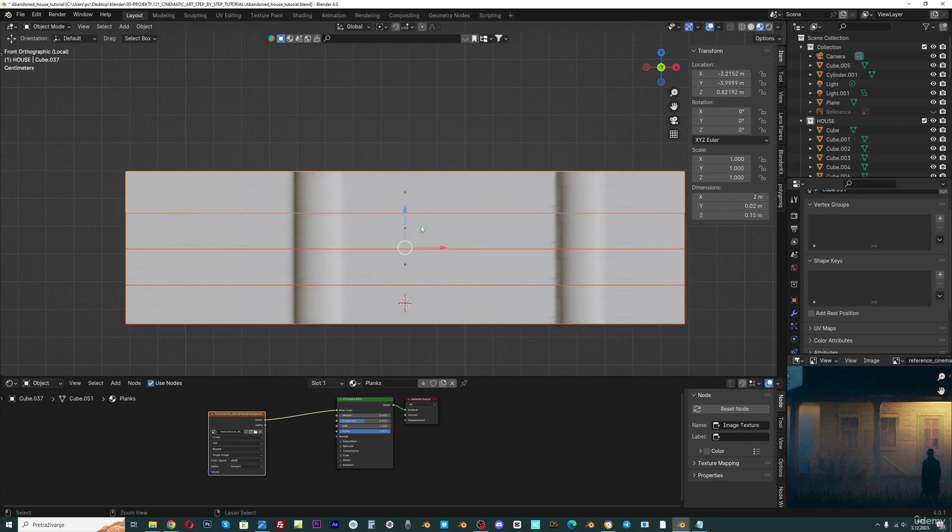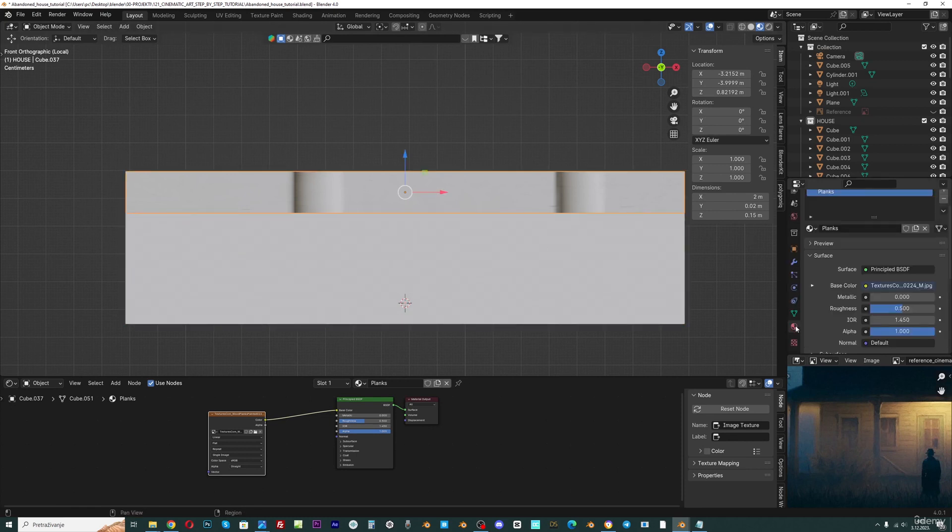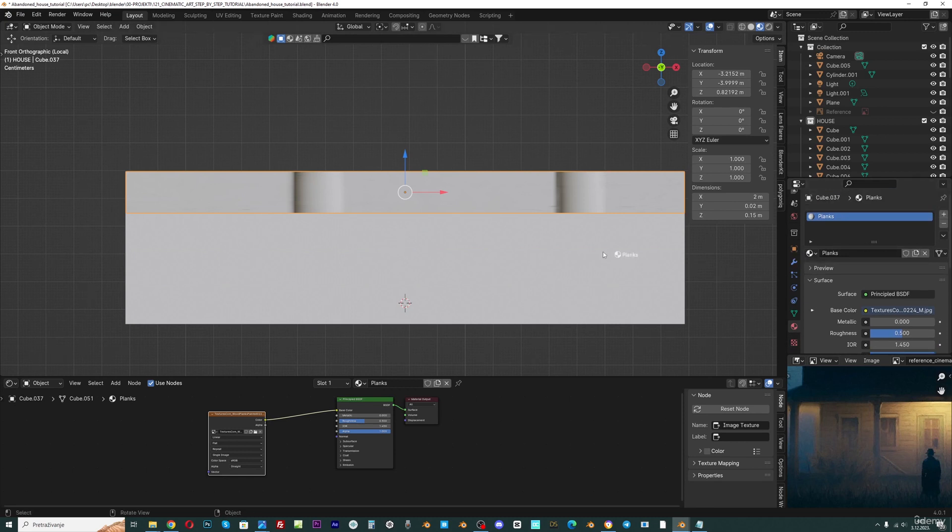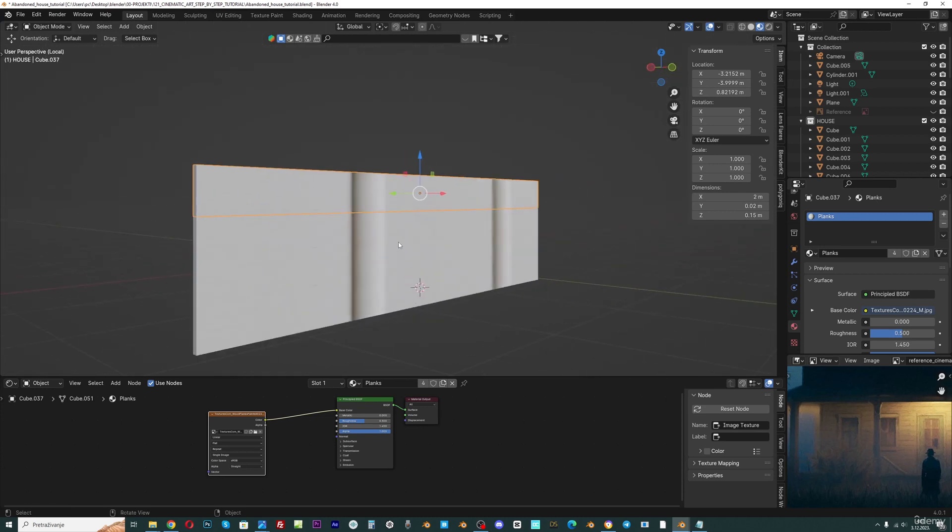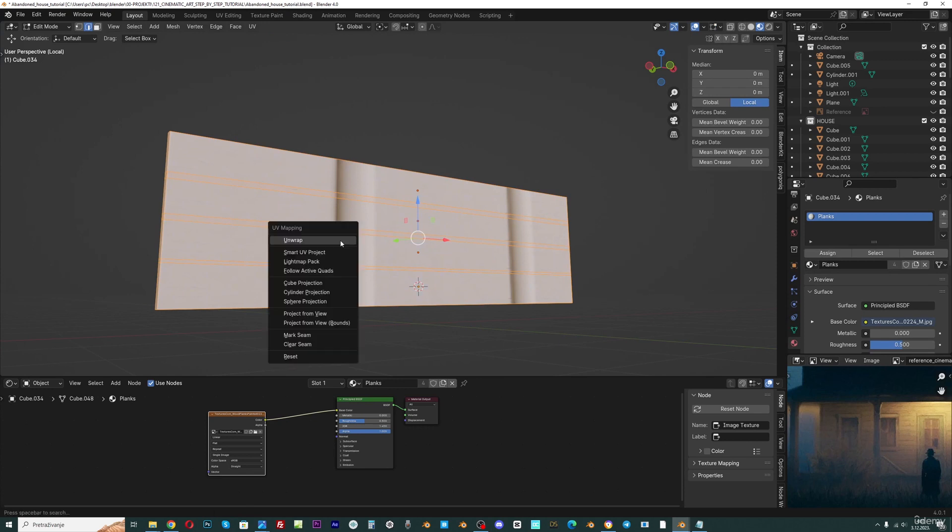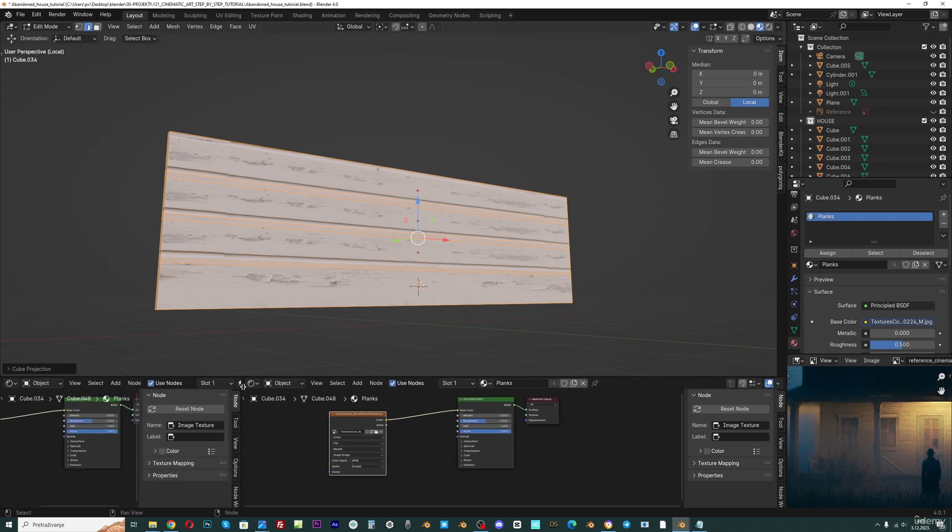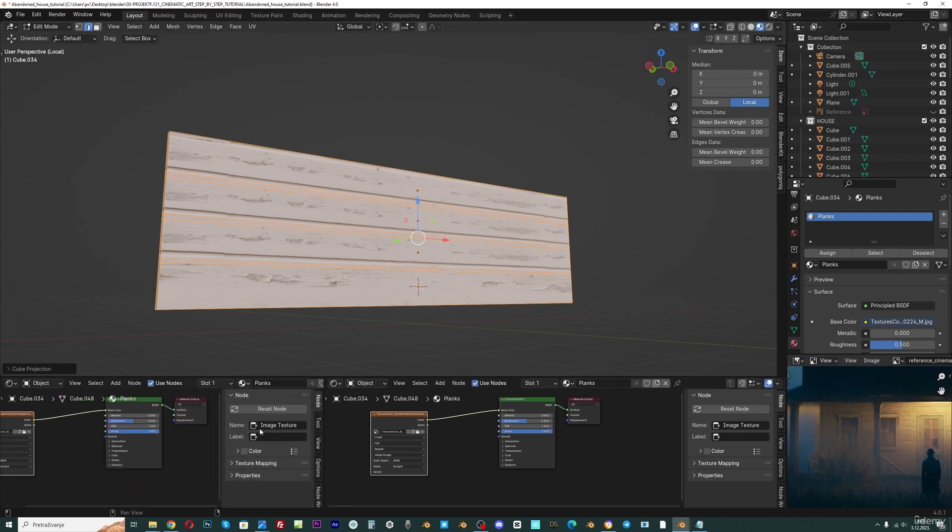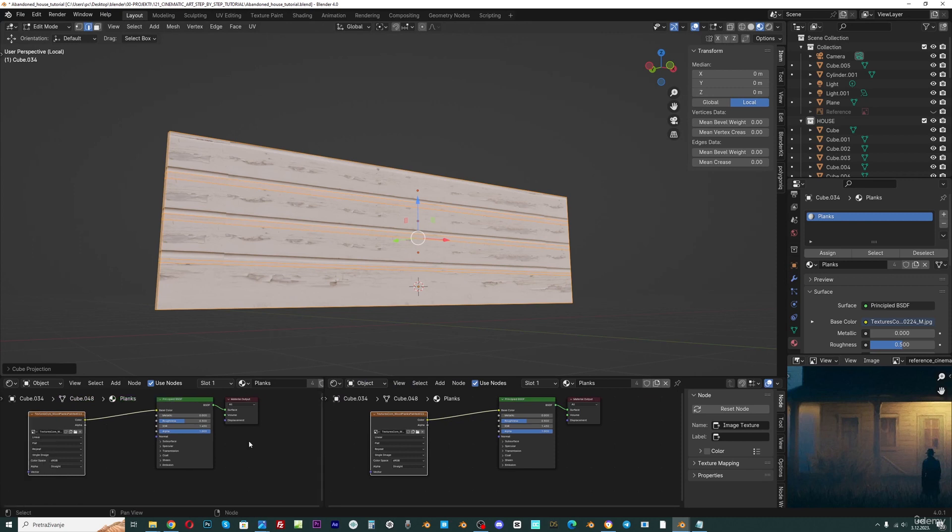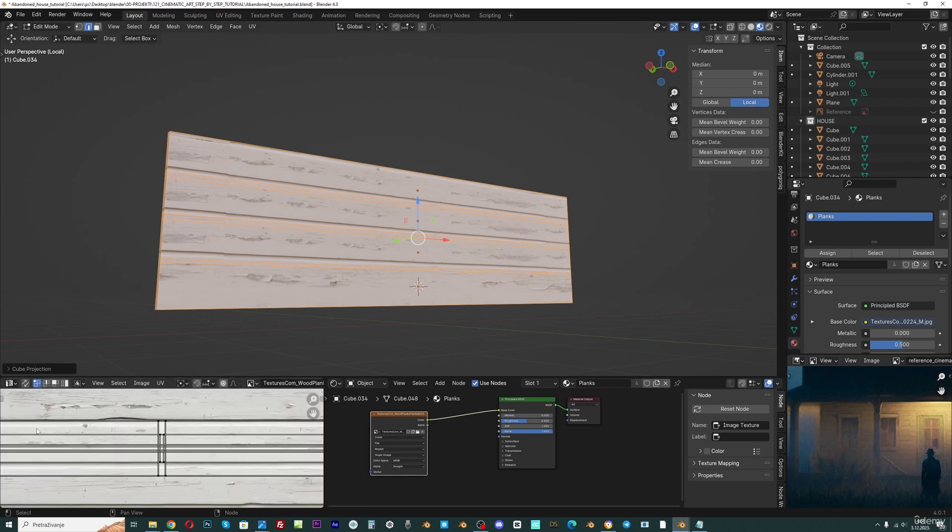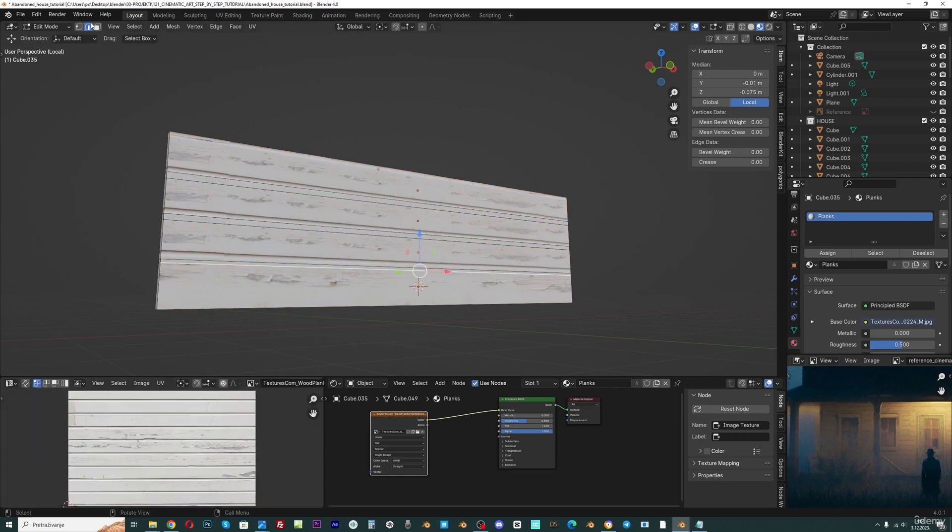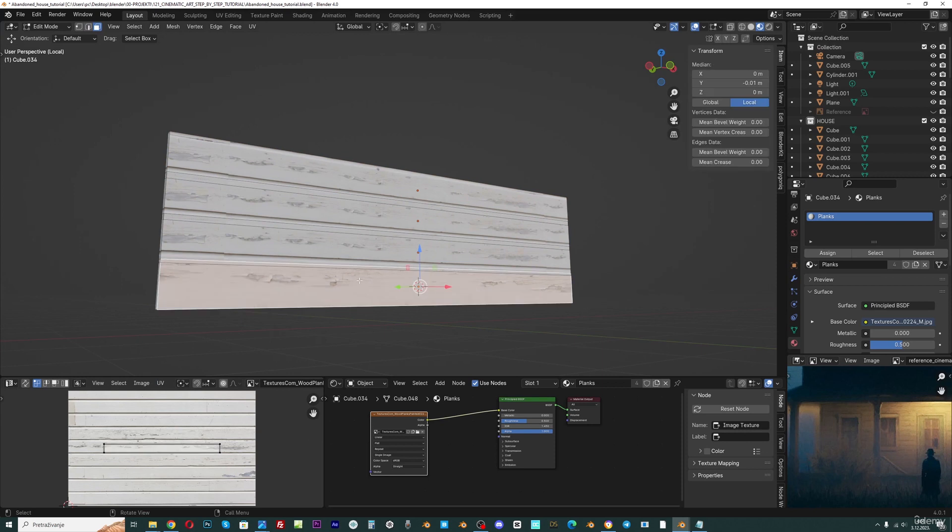Or you can just go here under material settings and you can just drag and drop this here. Now I will select all this in edit mode, view, view projection. Now I need UV editor here, so I will split this window. And I don't need this tab. And now I will select from here UV editor. Now I can select this with face selection, this face here.